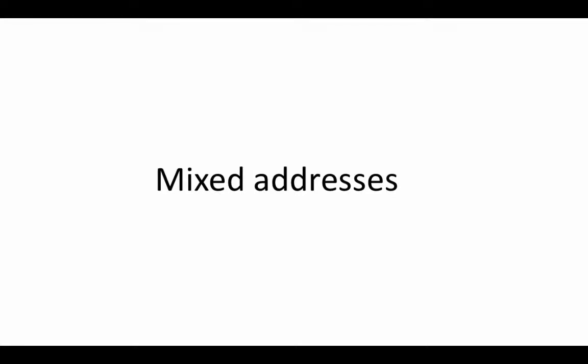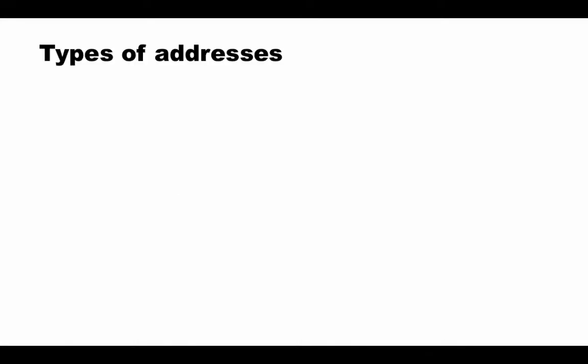We've already used relative addresses and absolute addresses extensively. I had mentioned about a third kind of address called mixed address, but we haven't seen any examples of mixed addresses. In this segment, we look at mixed addresses.